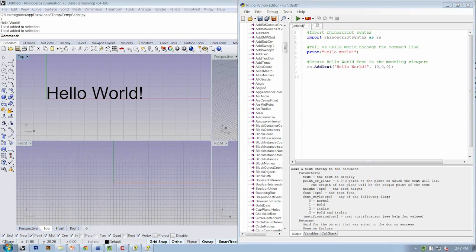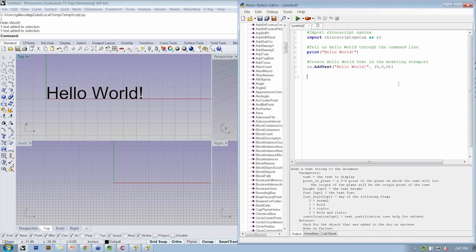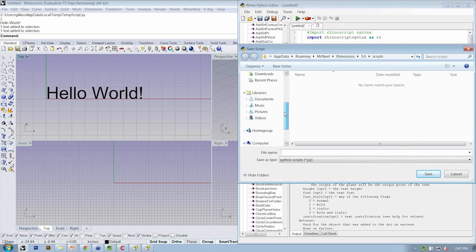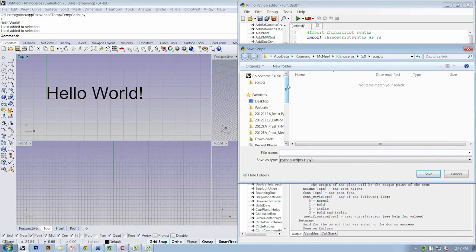Anything else? All right. So I think we're doing well so far. Okay. So this is your first script. So let's go ahead and save it. And we can call this My First Script.